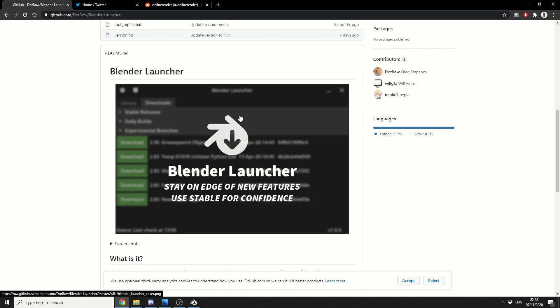Now, it's essentially an exe file, so it works on Windows, and I believe it works on Linux. I'm not entirely sure about Mac, I don't think Mac is supported at the moment, but what it essentially does is it is a Blender Launcher. It lets you download the latest Blender files, and it manages your Blender downloads.